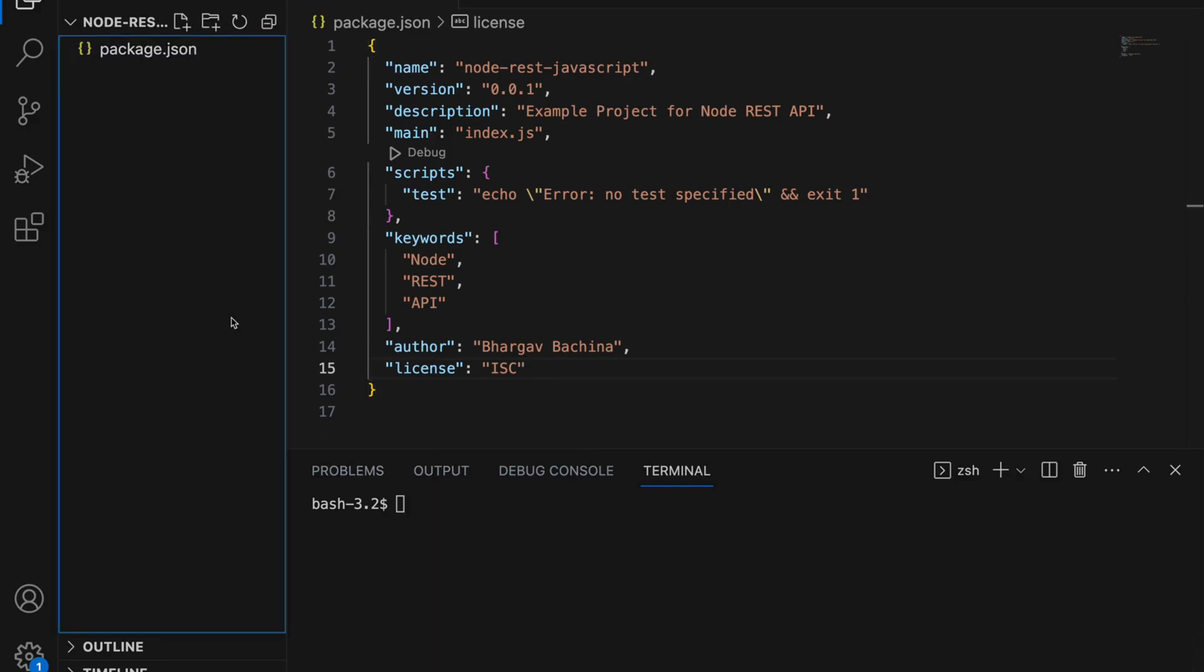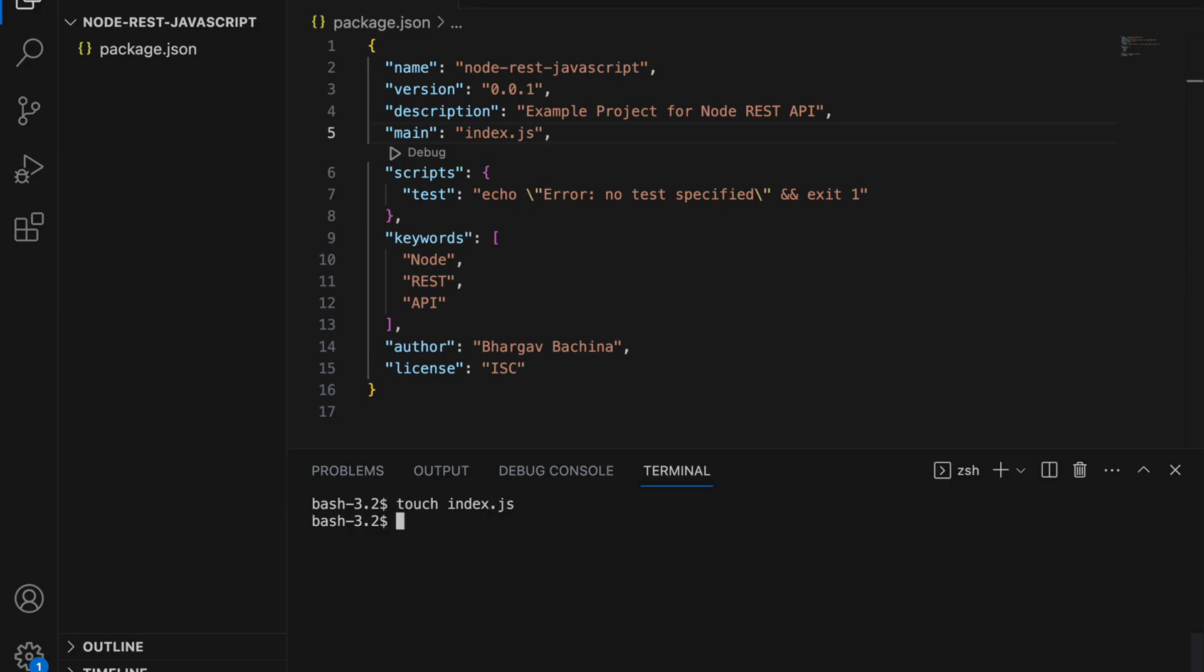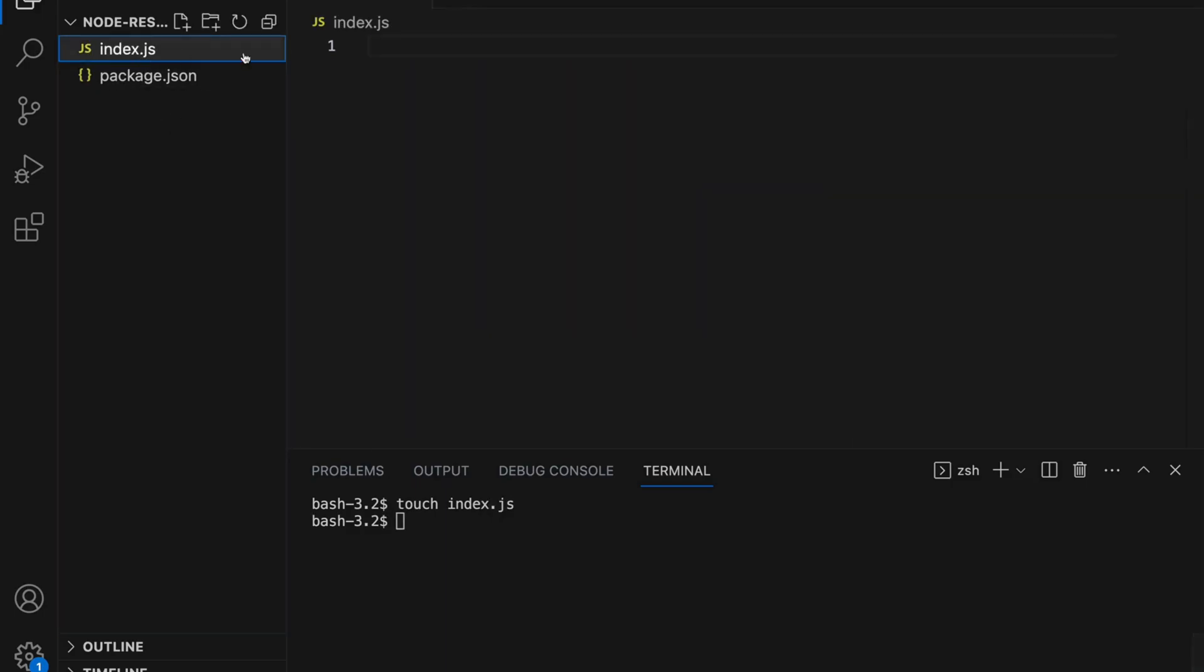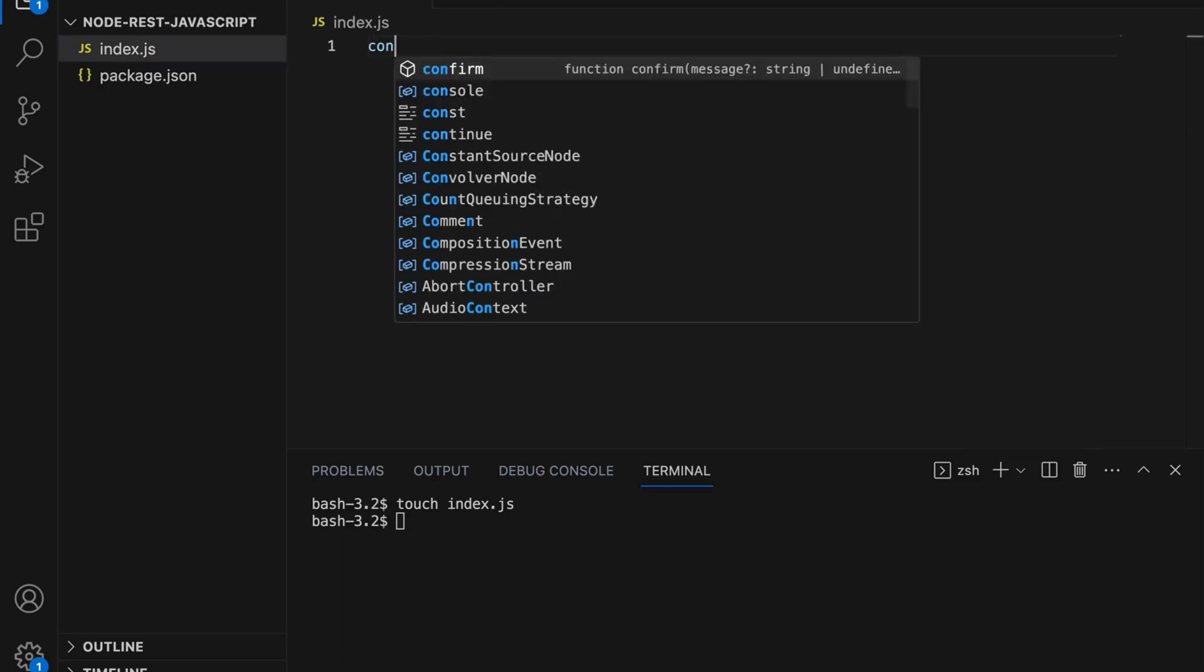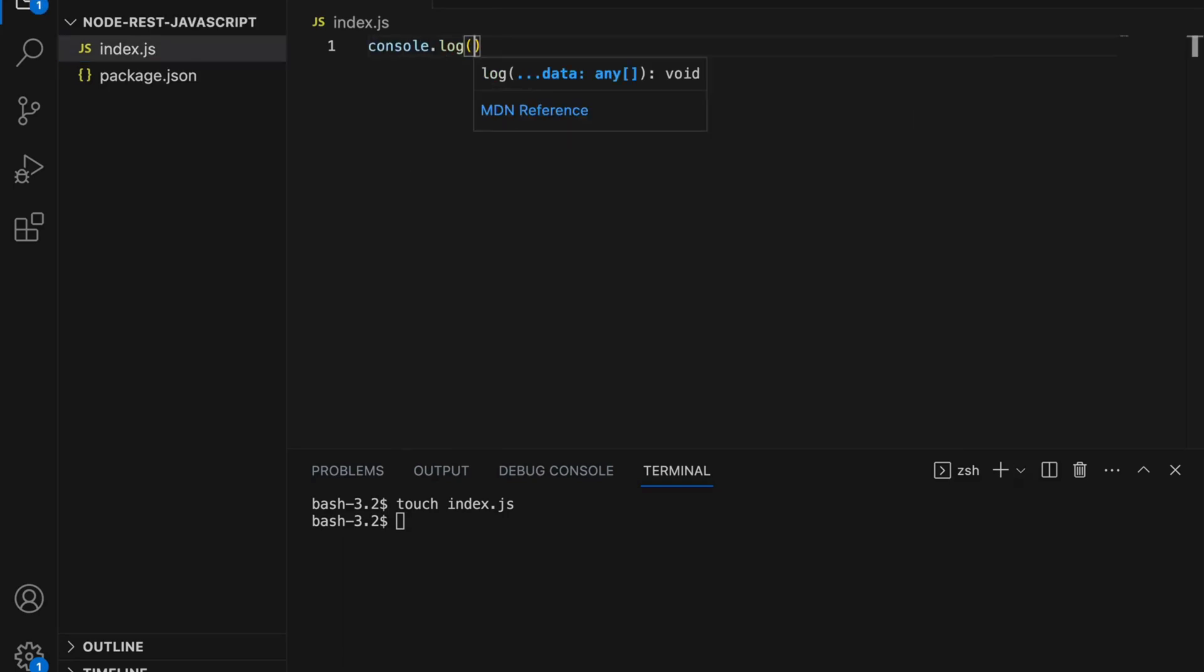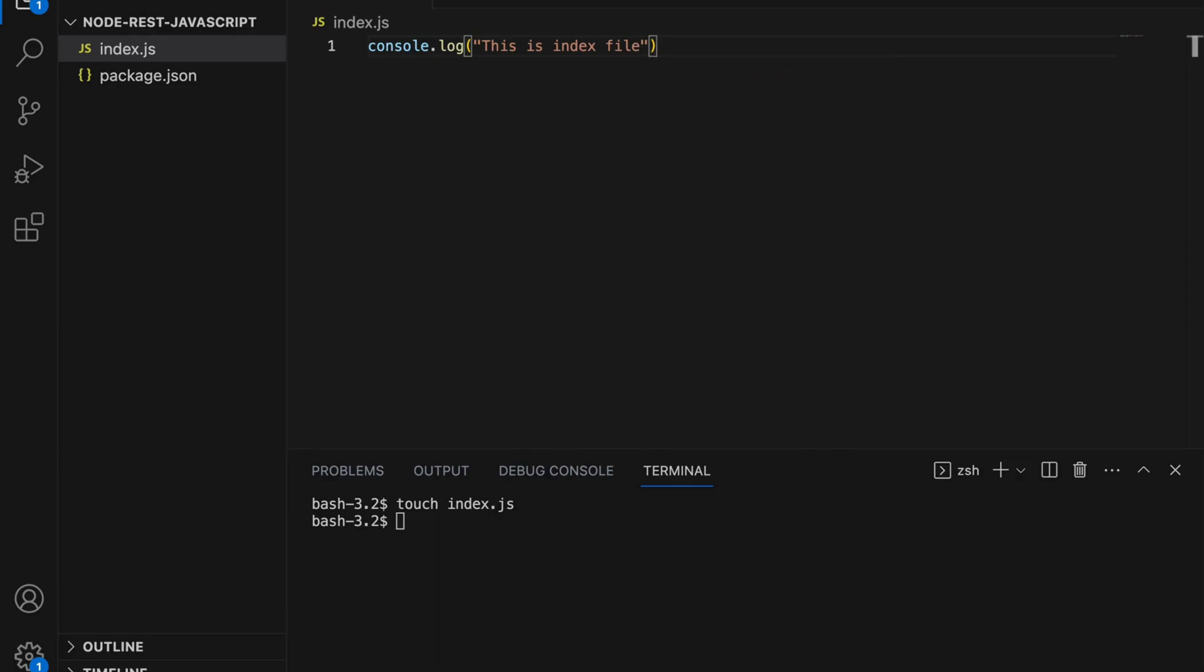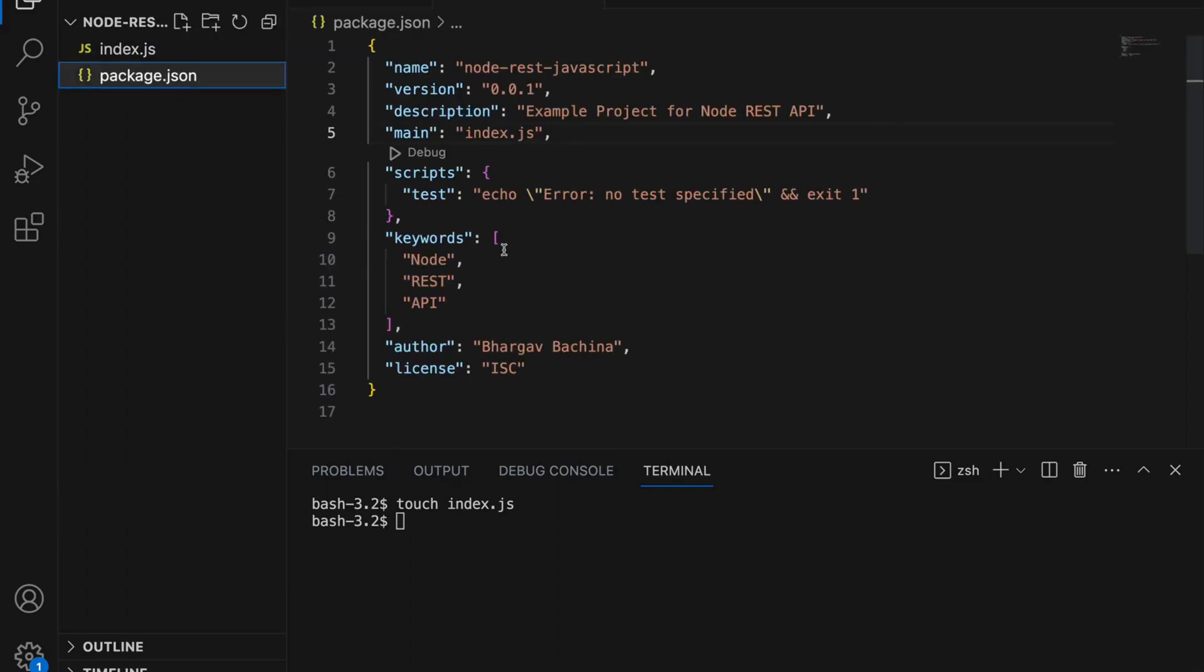Now I think we have index.js as main file. Let's create index.js. Index.js is created. Let's go ahead and put some print statement with console log. So now we have index.js with some code in it. Let's see how to run this one.